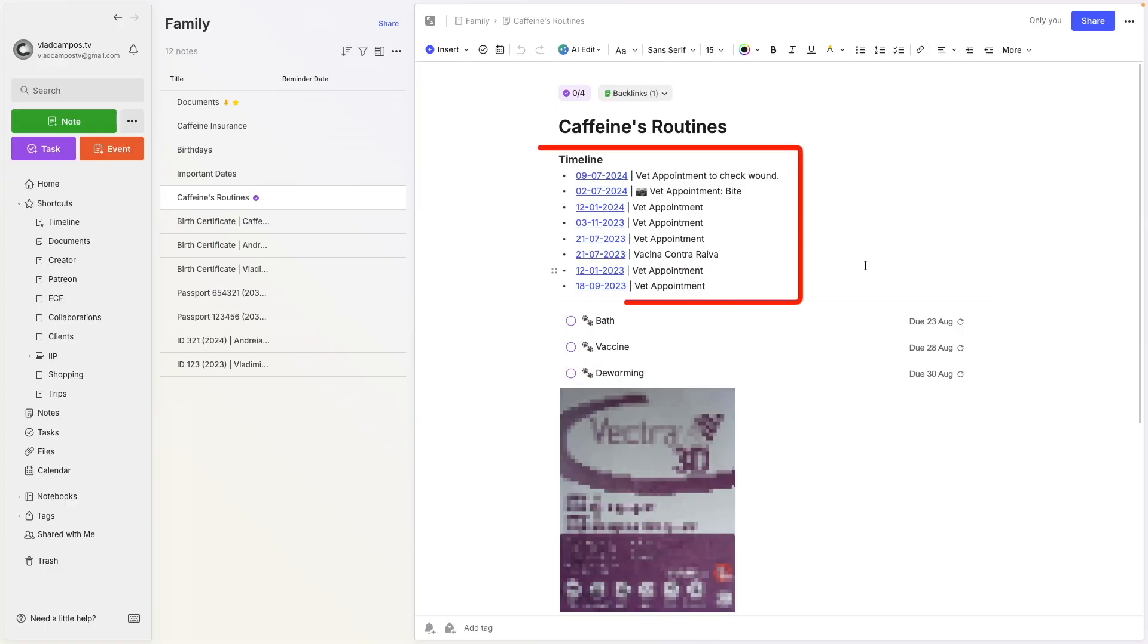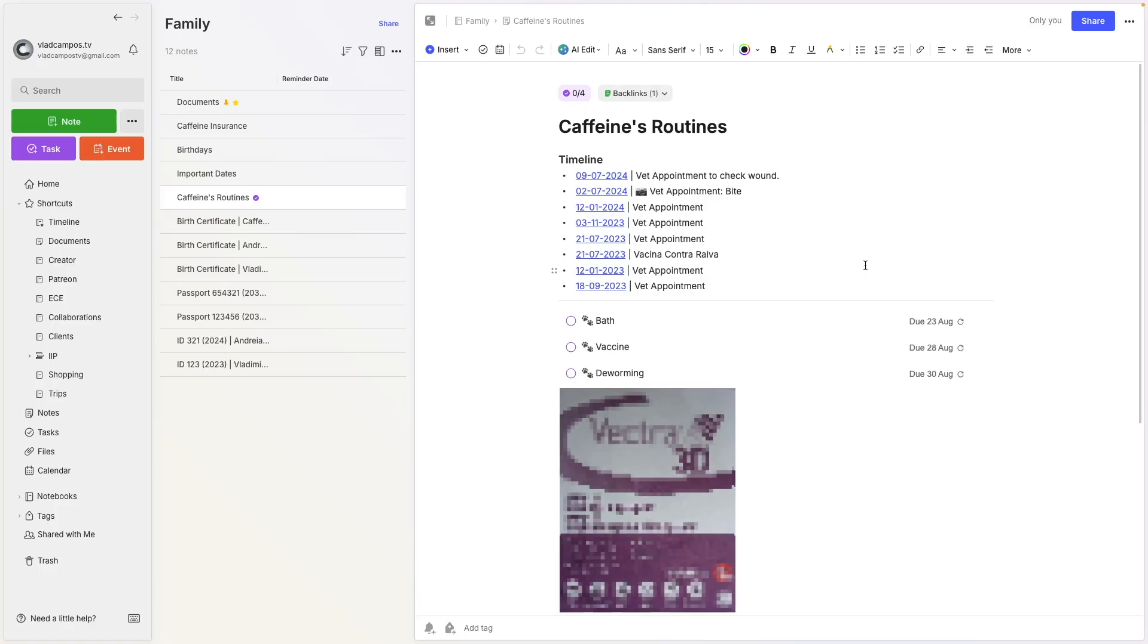This first part of the note here has nothing to do with tasks. I talk about it in this article here. If you want to understand how this works, go read the article. But basically, each note here is, for example, a visit to the vet, and each note is in the timeline notebook, because that's something that is gone. It happened in the past.